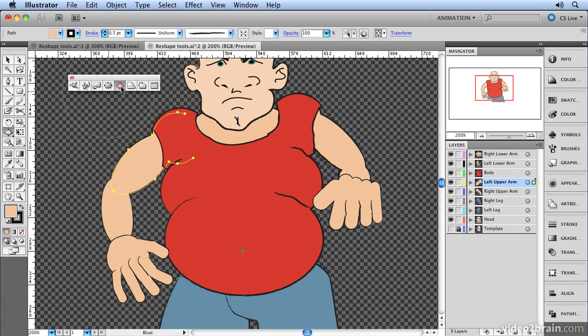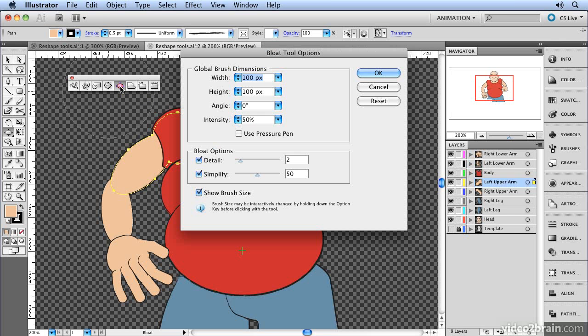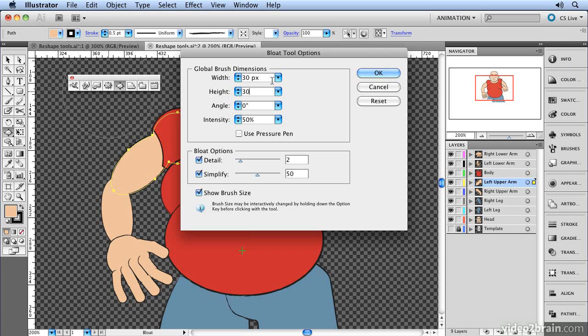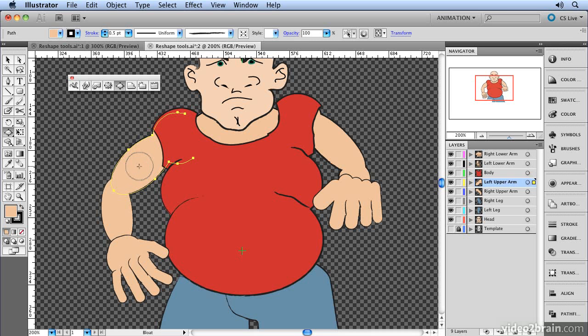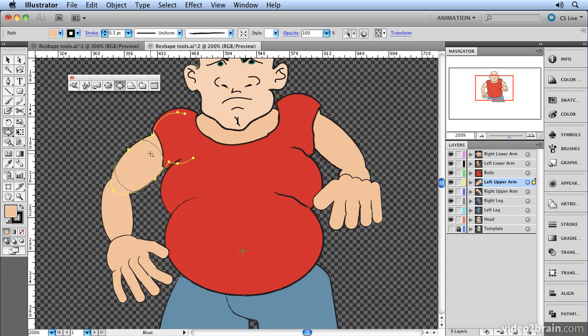So what I want to do is adjust those options. I can double-click the bloat tool and change the settings in here. So I maybe want to go for a setting of 30 pixels horizontally and 30 pixels vertically. I'm also going to bring the intensity down to about a value of 10 because it was just a little bit over the top. Now another way of changing the brush more interactively is to hold down the Alt key and click and drag. That allows me to change the brush till it's exactly the right size for his muscles. And then all I need to do is just position it and click to create a nice big muscly arm.